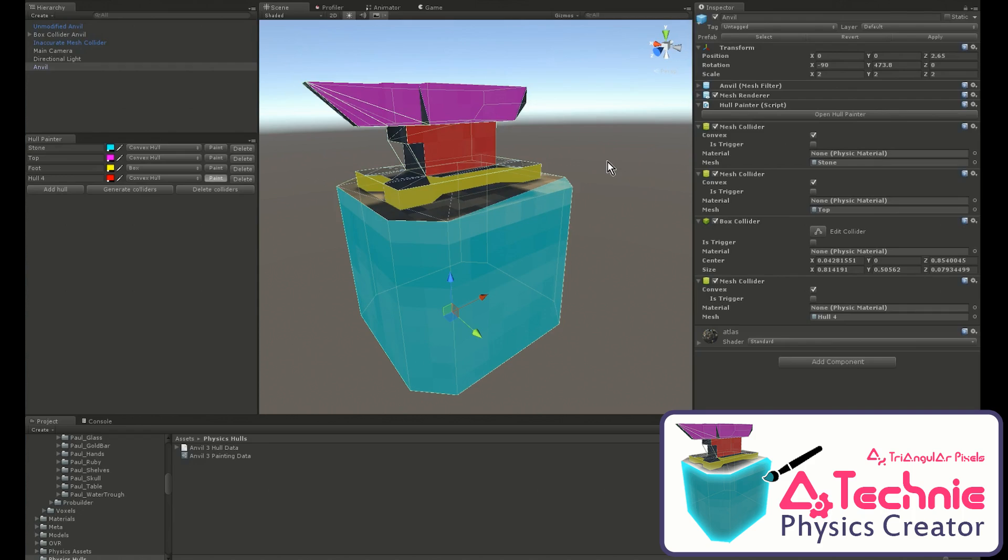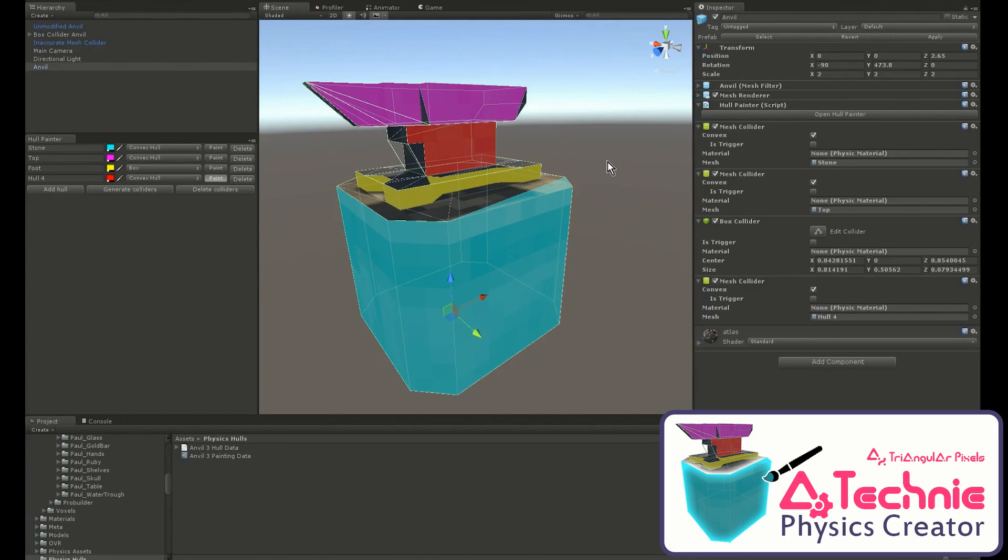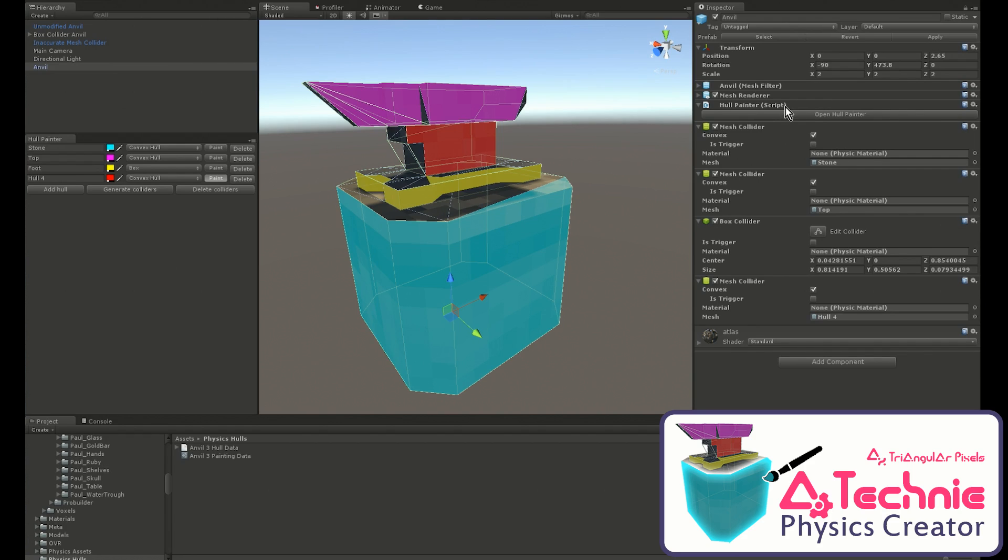This object is now ready to be used directly in your game. So you can see how quick it can be to make accurate physics. The hull painter has zero overhead, and when you're finished, you can remove the hull painter so there are no additional components on your objects.